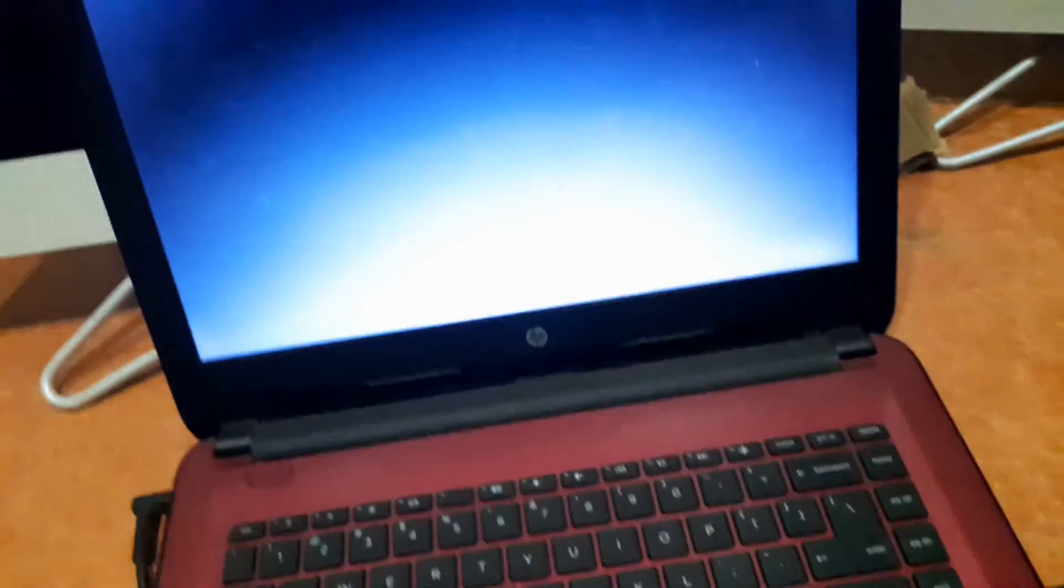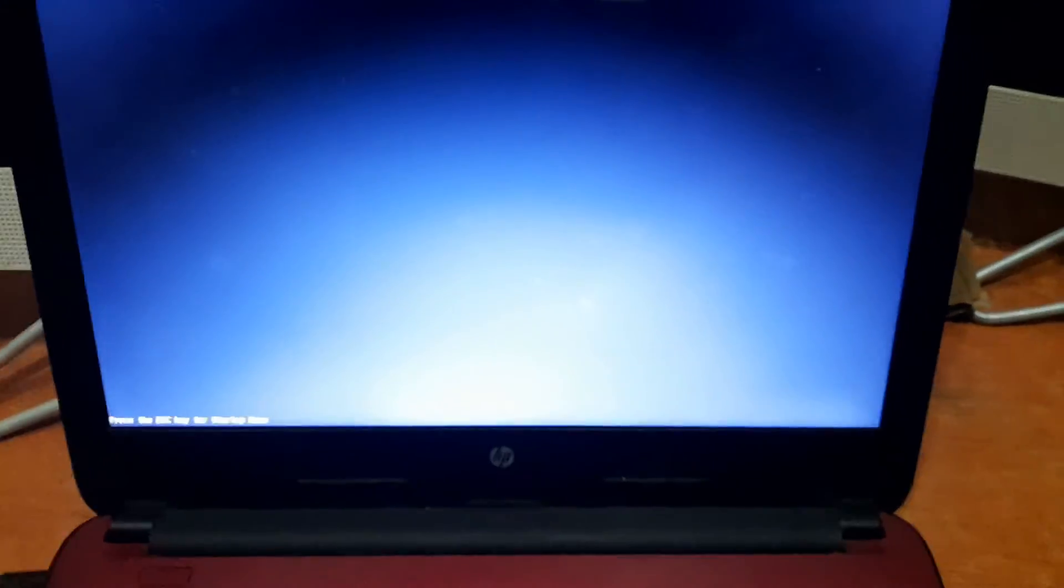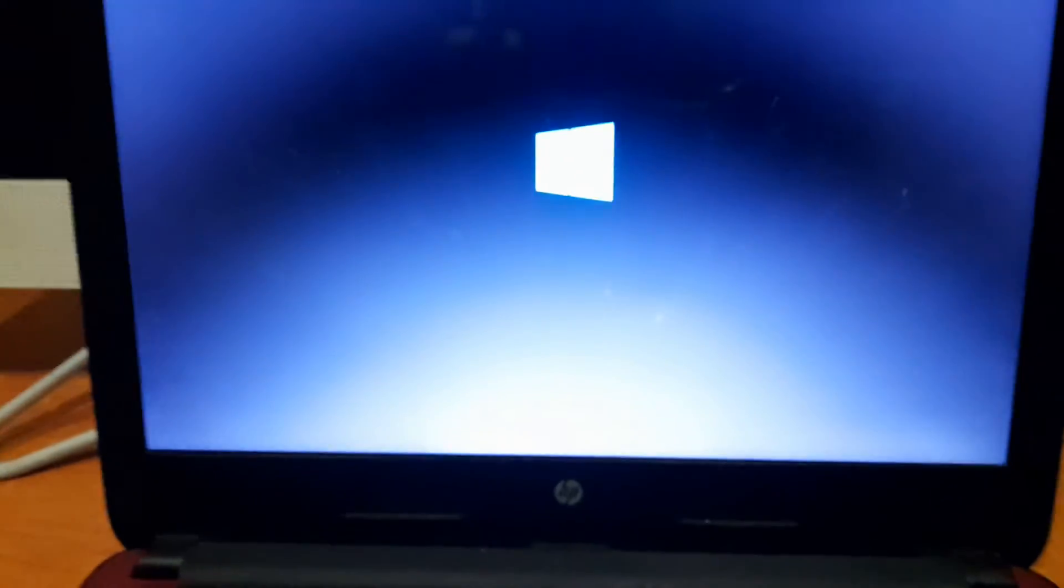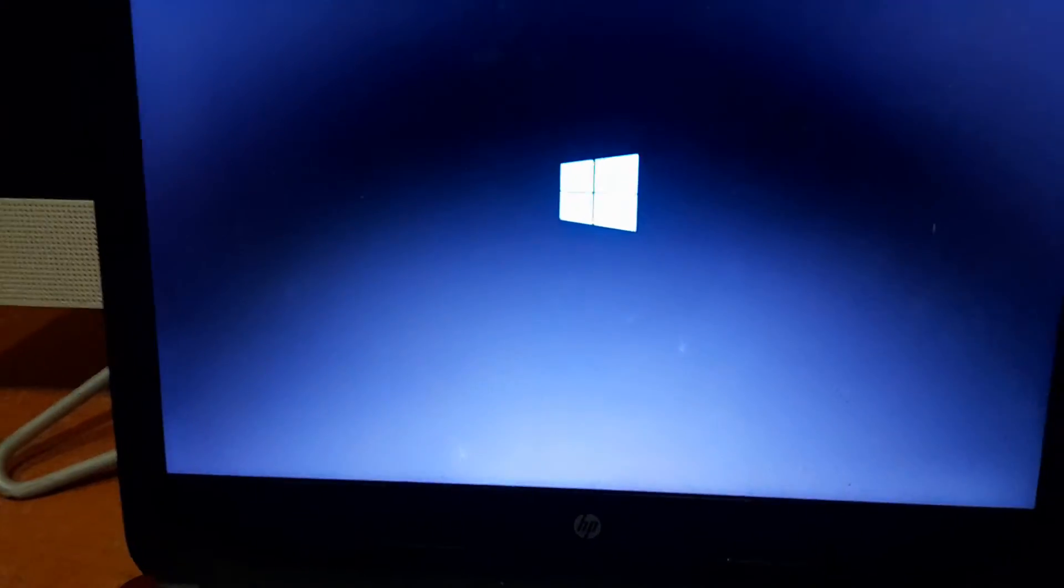And here guys we have fixed this problem. As you can see the system is now going to boot into Windows. The Windows is now loading normally.